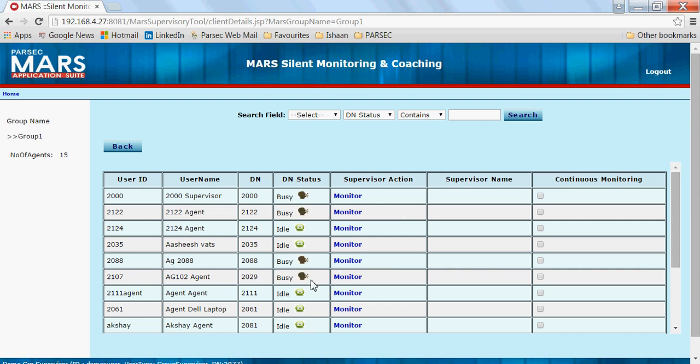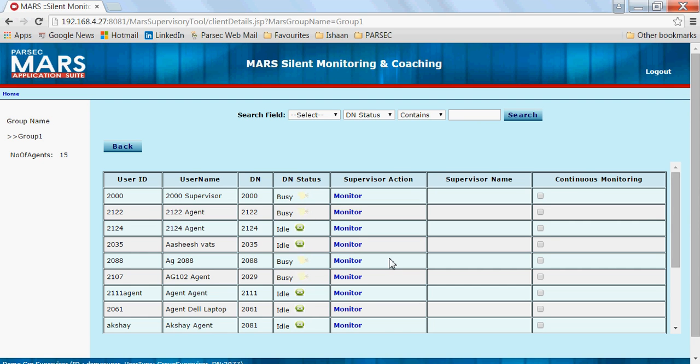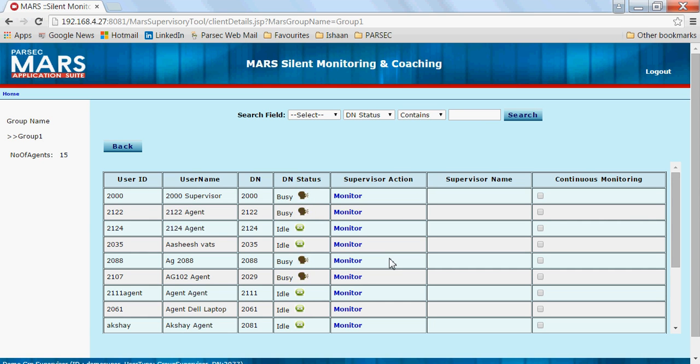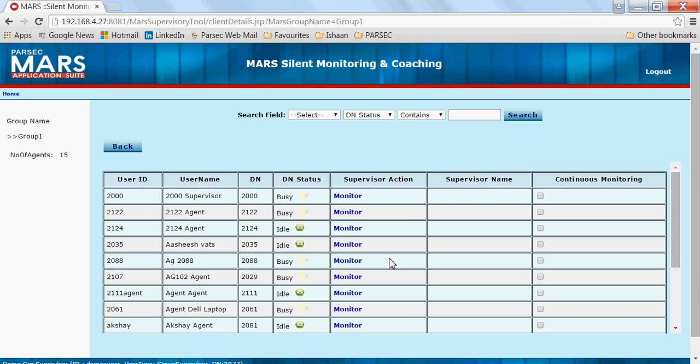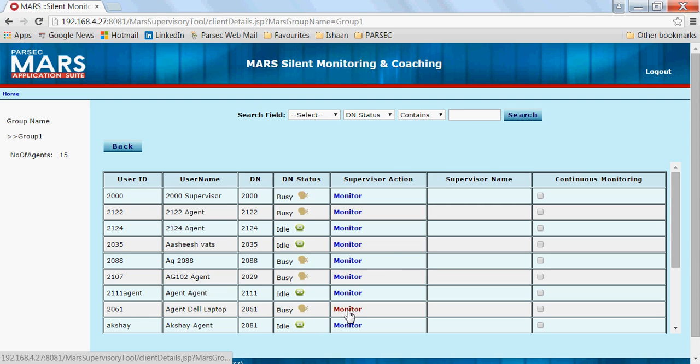You can also see the different status for calls. In case there is a ringing status, the ringing status has been displayed. You can see 2061 was busy right now, so I can even monitor this agent.